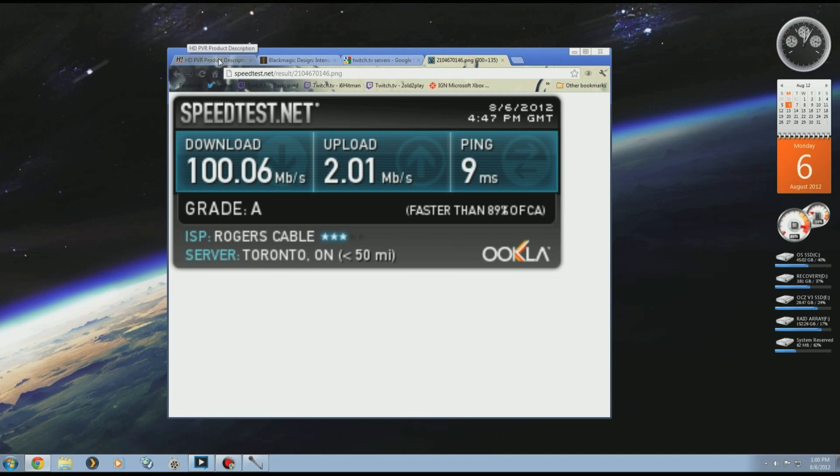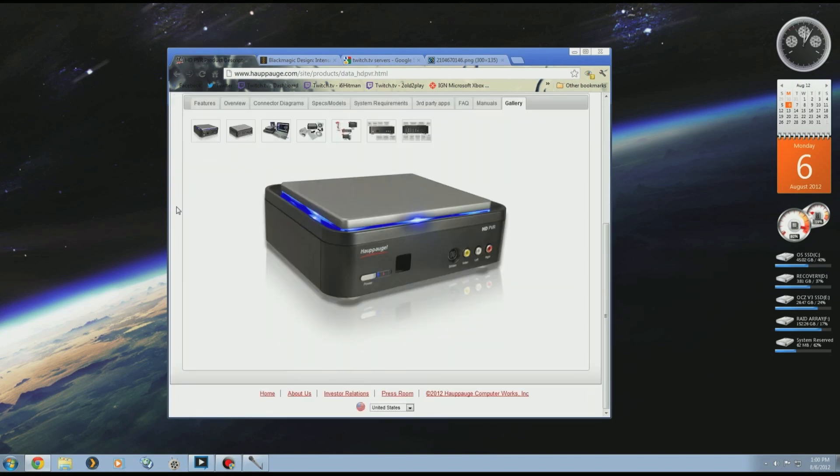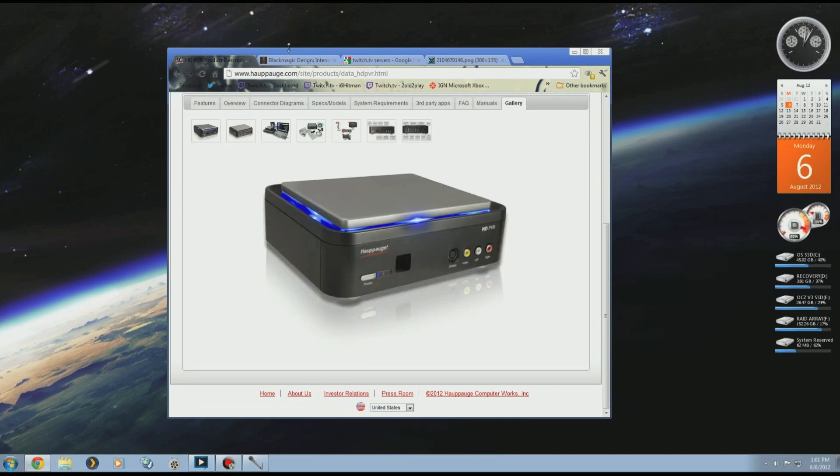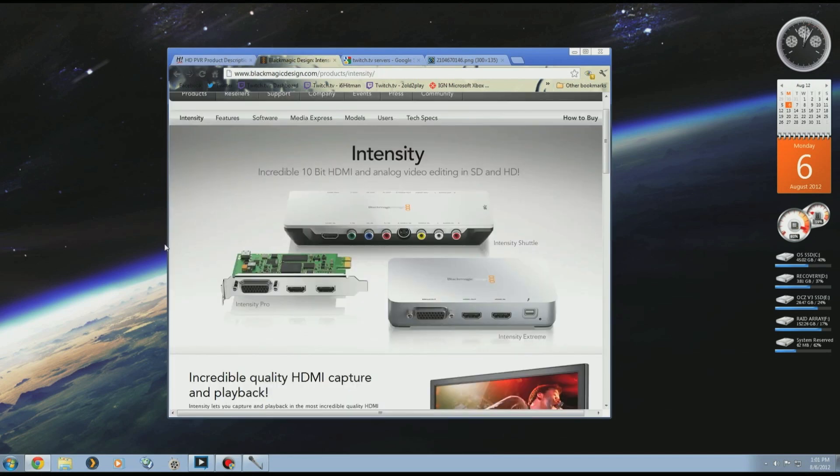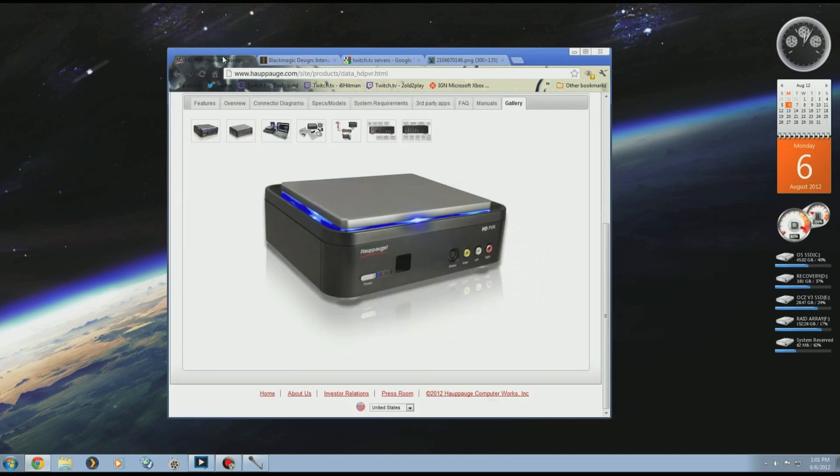I have three. My first one was the HD PVR, the Hauppauge. I did component 1080i. Then I graduated to the Blackmagic product line, the Intensity Pro and the Intensity Shuttle. The Shuttle's a USB 3.0. The Intensity Pro is a PCI card, and the Hauppauge is a USB 2.0 device.